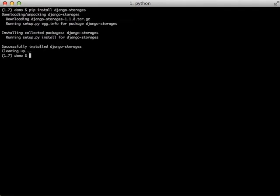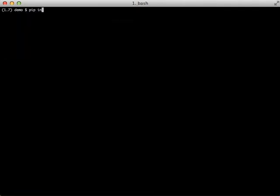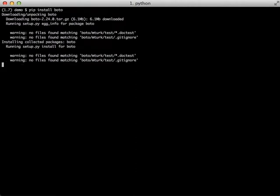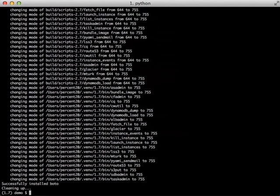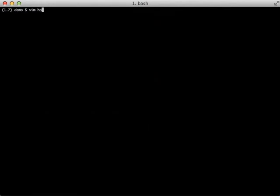So the first thing that we need to do is install Django Storages, and then we also need to install Boto. And then after that, let's take a quick tour of our application.